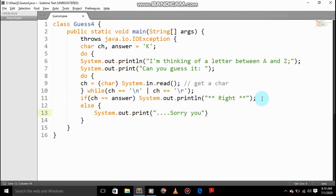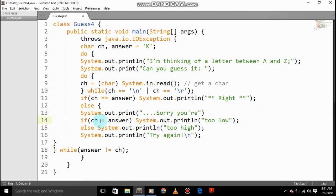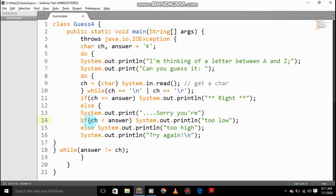If (ch < answer) System.out.print "Too low", else System.out.print "Too high". System.out.print "Try again". And answer equals ch. So let's save this.